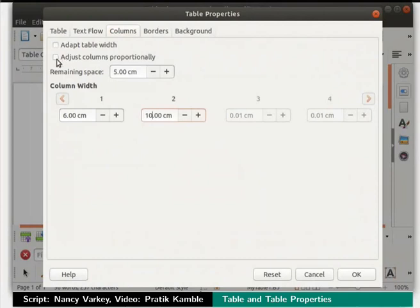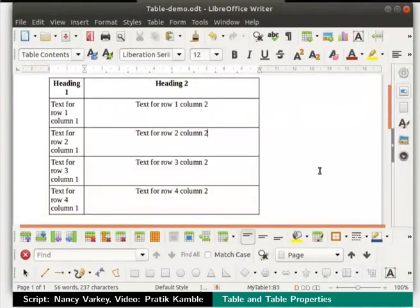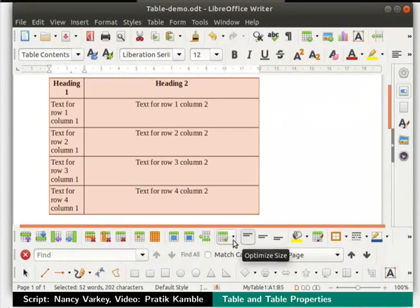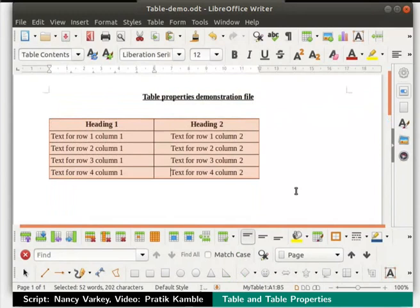Click on the checkbox for adjust columns proportionally and press the OK button at the bottom right. Observe the change in the size of column 2. Click on the select table icon in the table toolbar. Now click on the optimize size icon in the table toolbar — this is the shortcut icon to adjust the width of rows and columns. Select the distribute columns evenly option — the columns are now of the same width.